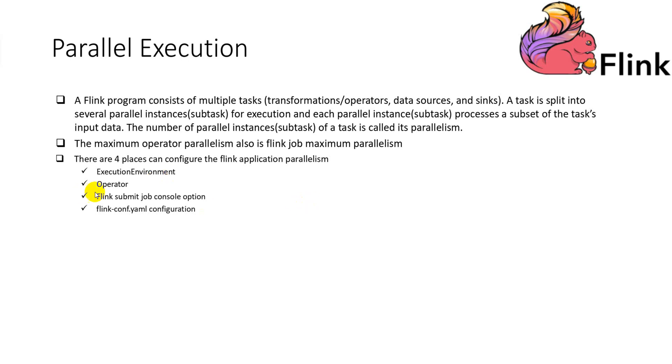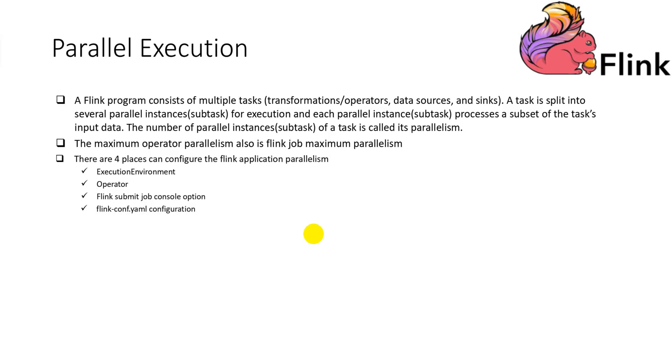Submit job console option. If you don't specify the parallelism at the program code level, we can specify it when submit the job. Flink config.yaml configurations. If nothing specified, the Flink job will load the default parallelism value from the Flink config.yaml file.